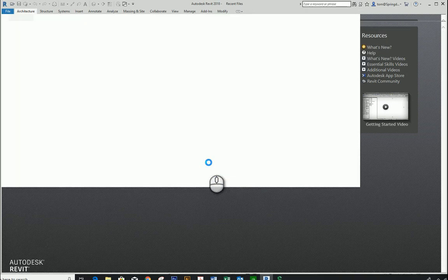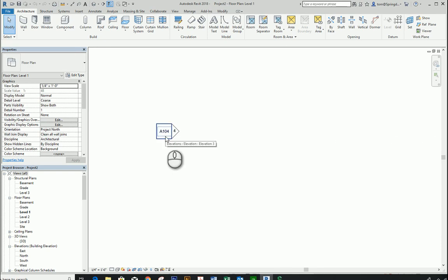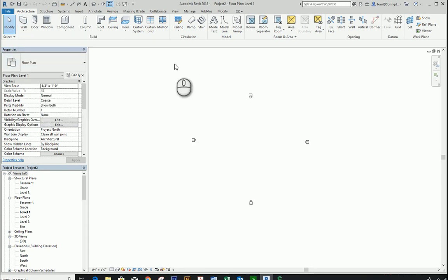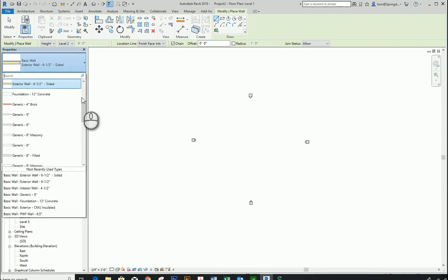Once opened, it brings you into the first floor plan with everything nicely populated. The template already has a lot of things set up, including elevations labeled with the sheets they'll be associated with. The structure includes a concrete basement, brick on the first floor, and siding on the second floor. The first floor brick is a thin face brick veneer. Two wall types have already been created: a sided exterior wall and another called exterior wall six and a half inches.